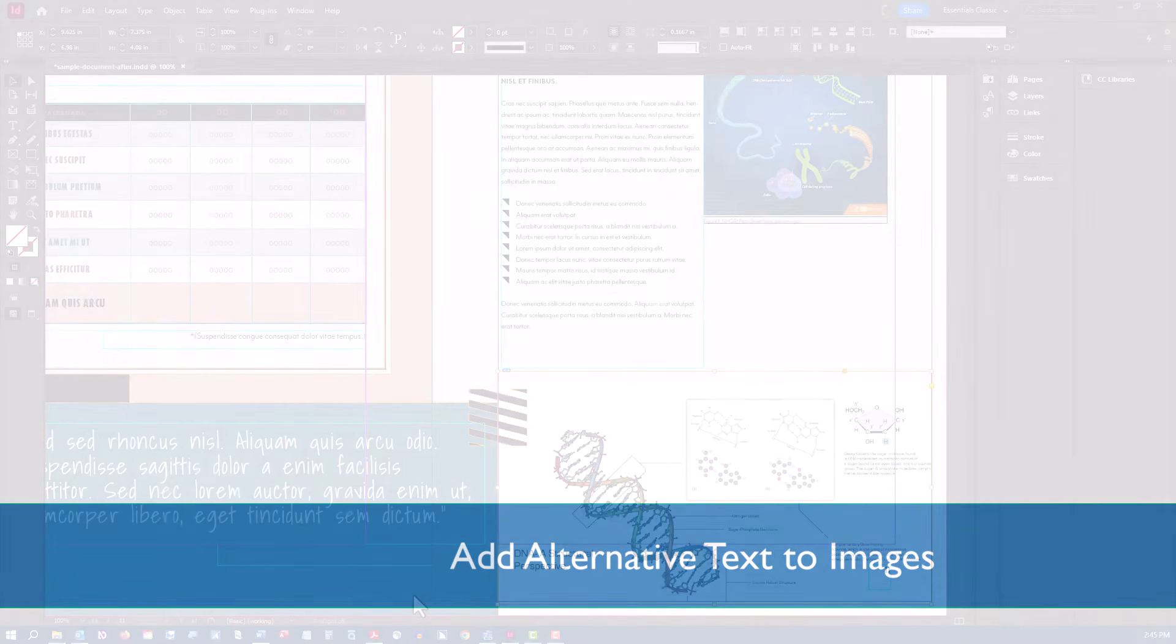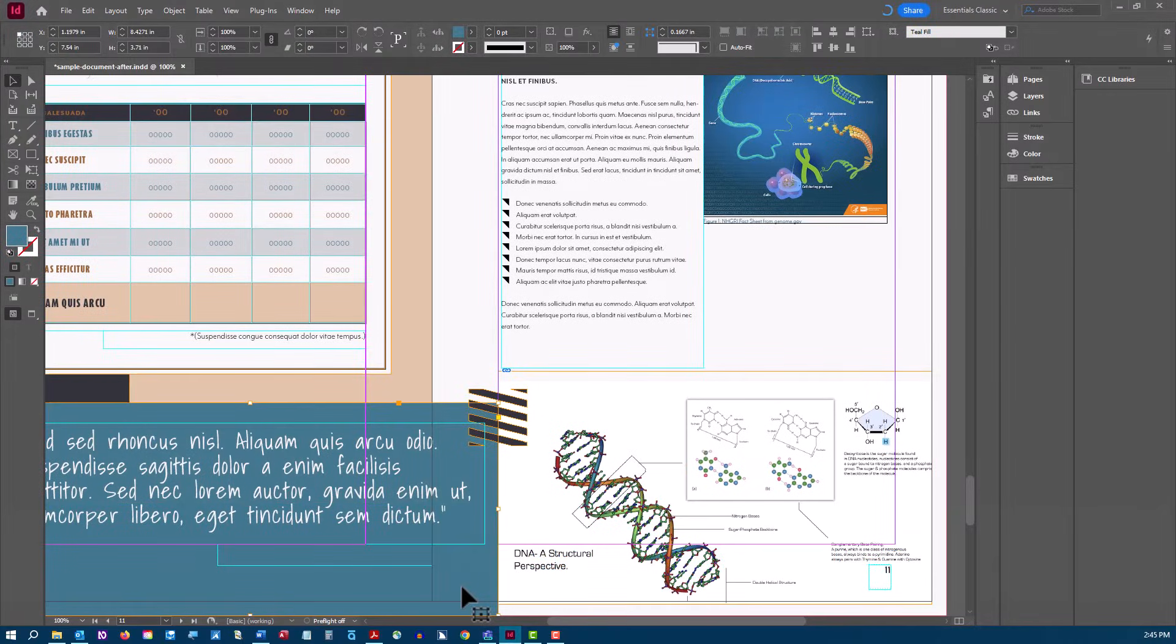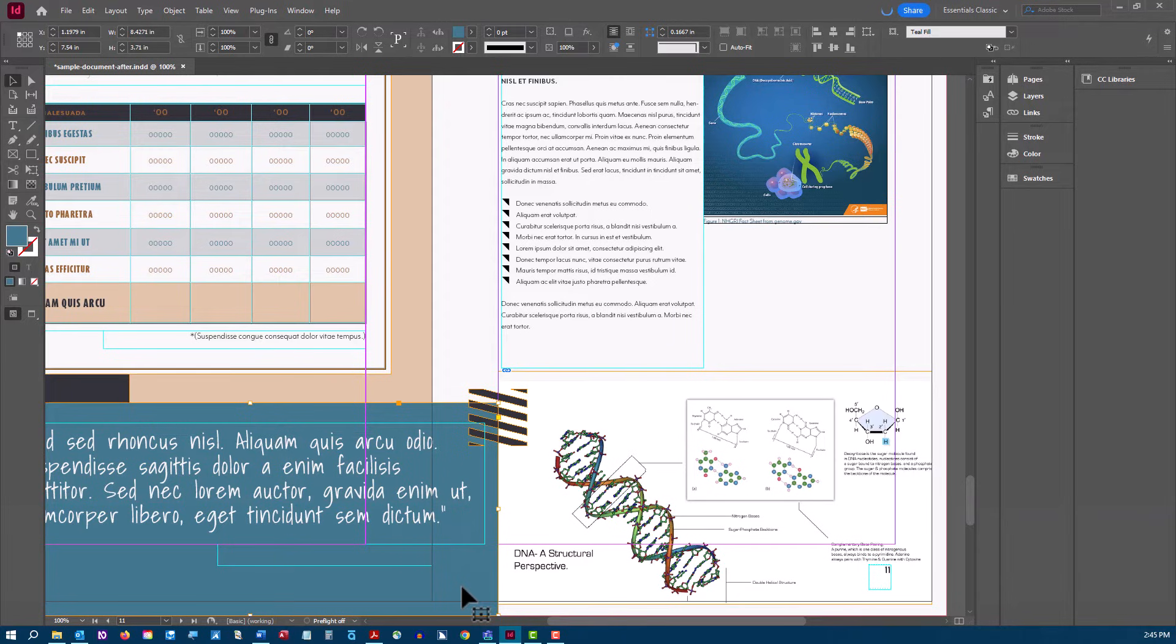As mentioned previously, images and other graphical content that conveys meaning must include alternative text. This is text that will be read aloud by the screen reader. This text is added to the image export options.